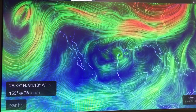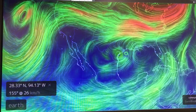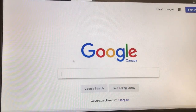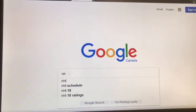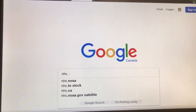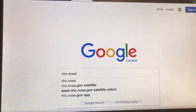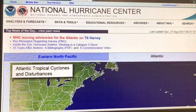This is a great site. Let's go back to Google and put in NHC dot NOAA — the National Hurricane Center NOAA. Let's see what this is telling us.